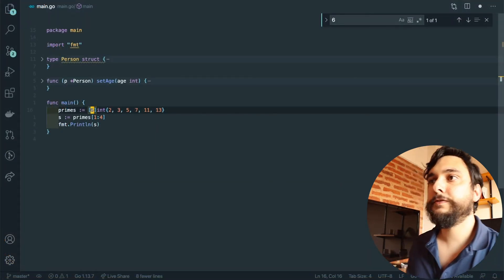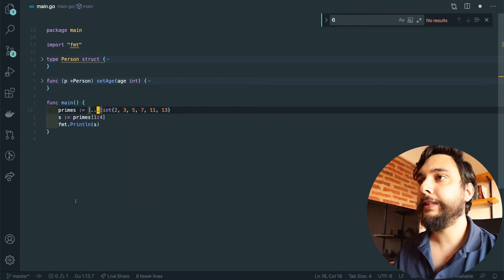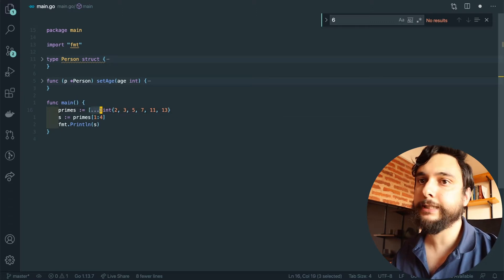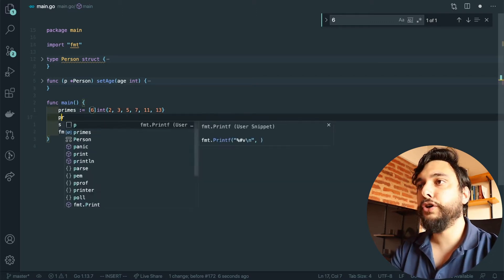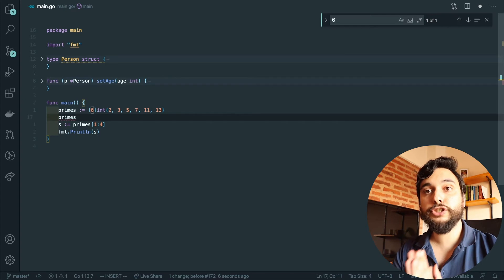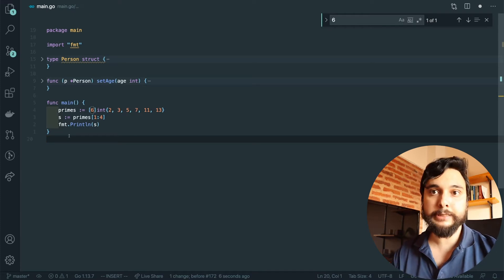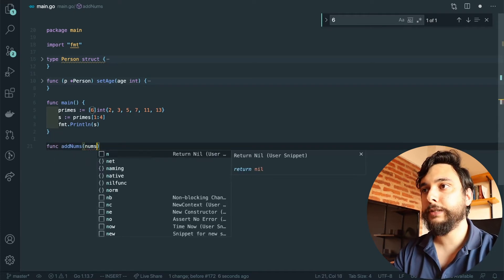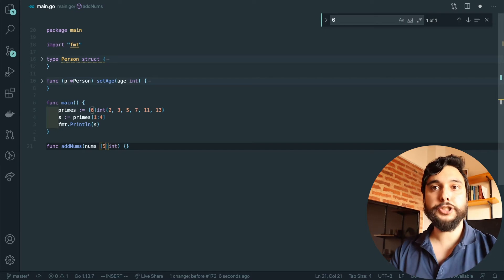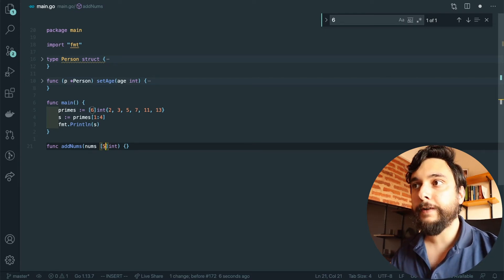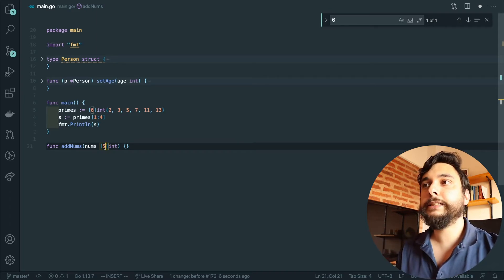In Go, I'm declaring an array of six elements and I explicitly tell the compiler what they are. I could also let the compiler figure out the size, but I'm putting a six explicitly. An array cannot grow in size — there's no push or anything like that. The actual size of the array is part of the type, which means an array of five and an array of six are different types, just like strings and booleans are different types.